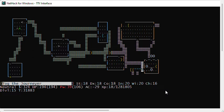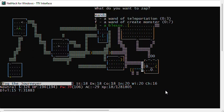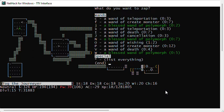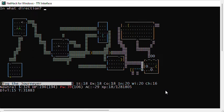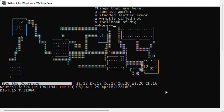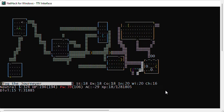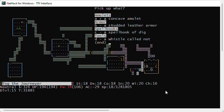Let's zap my wand of polymorph at that stack. Shuddering vibrations. I lost some items, but polymorphed the rest. Concave amulet. Don't know what that is. Pick it up. And I've got a spellbook of dig, a whistle called not, studded leather armor.